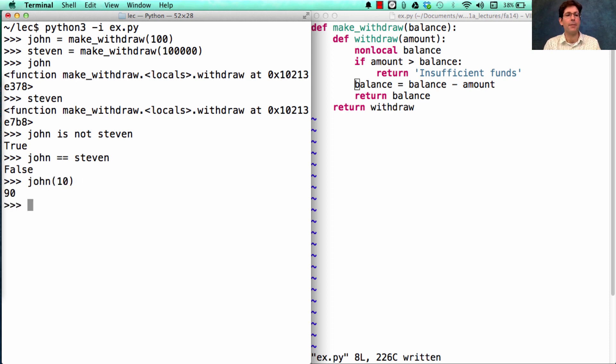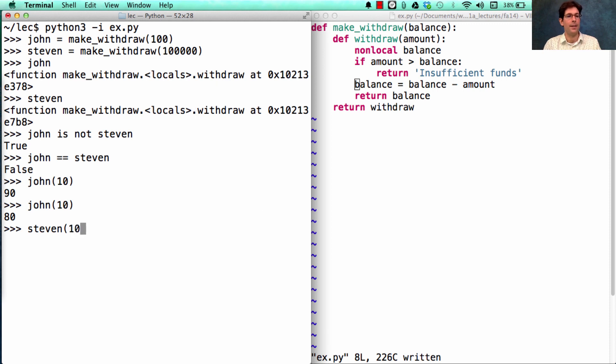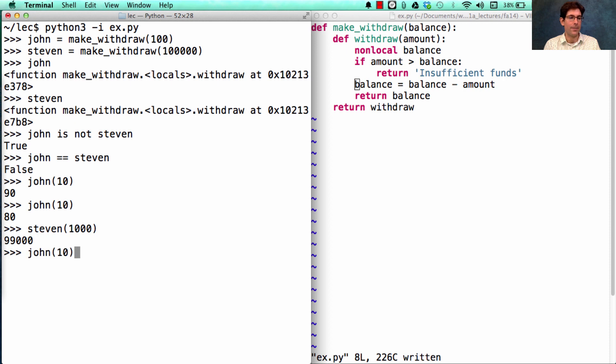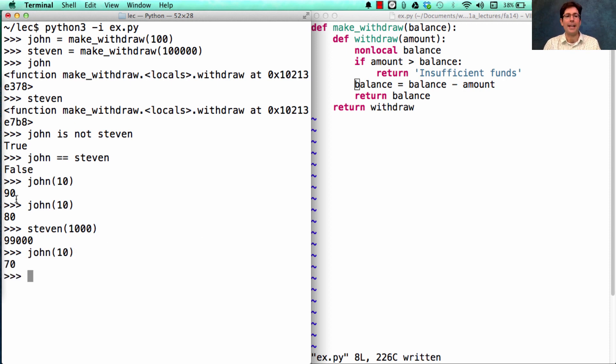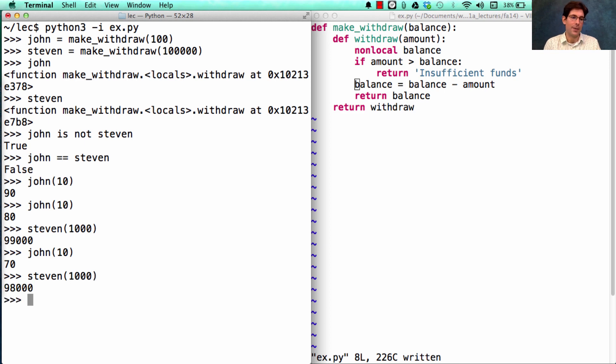So if John withdraws 10 and then draws another 10, Steven has an entirely separate account with $100,000 in it. And he pulls out maybe $1,000 at a time. But notice by doing that, he's not affecting John's total. If John takes out another 10, it's just marching down the balance that John has within its function. Steven has this separate balance with $1,000 in it, and so it can take out another $1,000 whenever he wants.